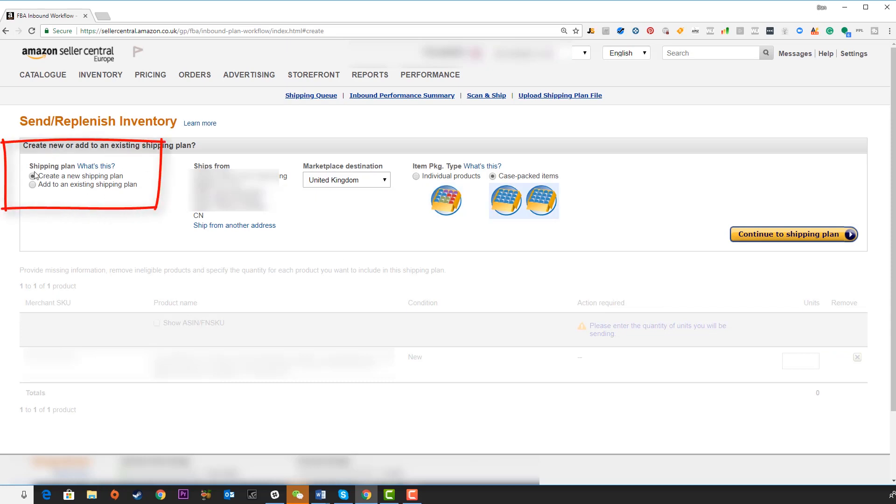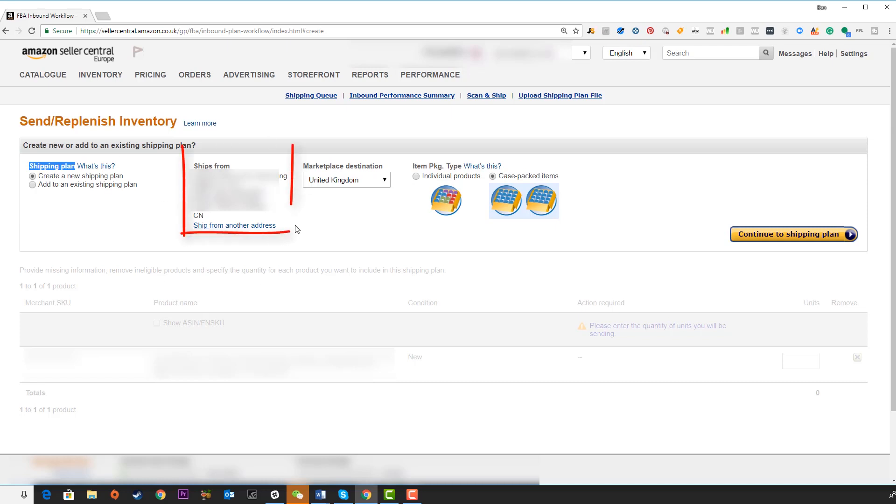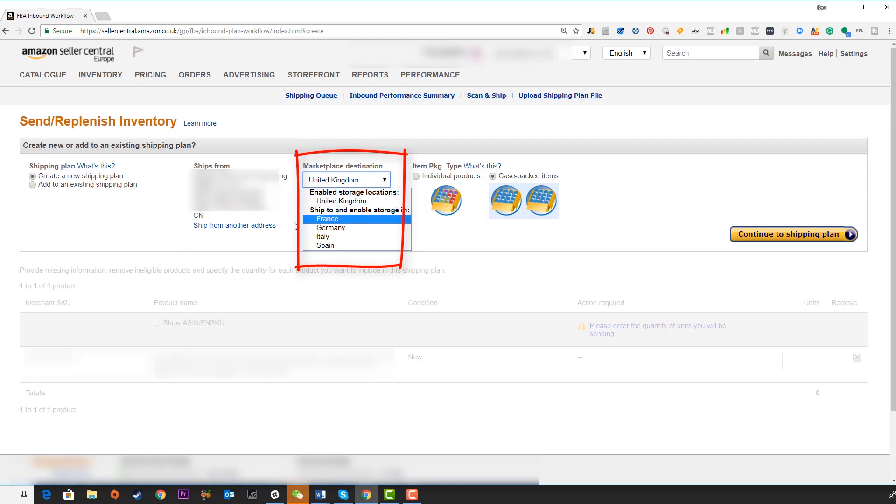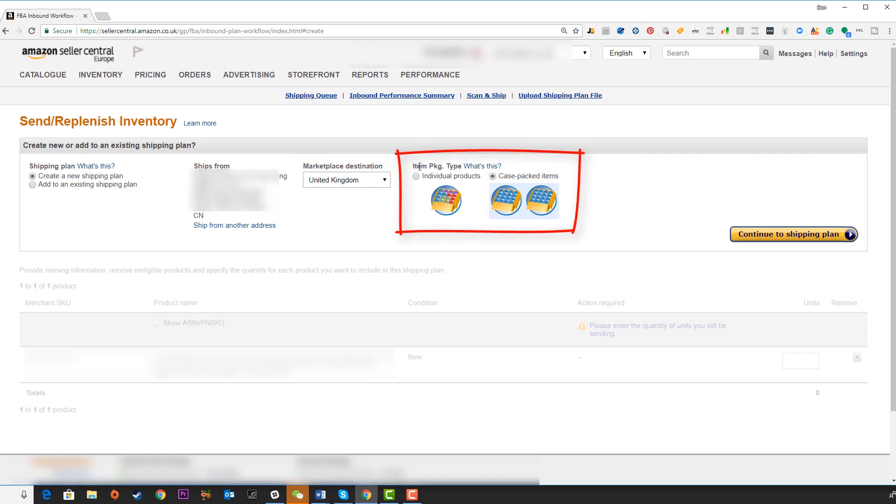On the left here we have shipping plan. We need to choose whether we're creating a new shipping plan, which is what we're going to do in most instances, or if we're adding to an existing shipping plan. Here, create new shipping plan, ship from, this is where we're going to input that ship from address. Here, our marketplace destination, which you need to choose depending on your home marketplace. Here, we need to choose whether we're sending in individual products or case packed items. Once you've selected this correctly, click on continue to shipping plan.